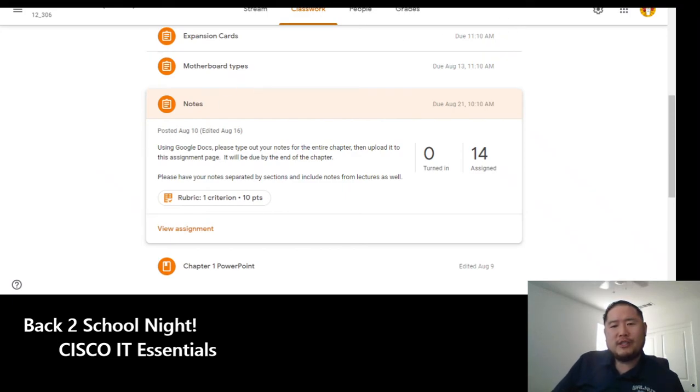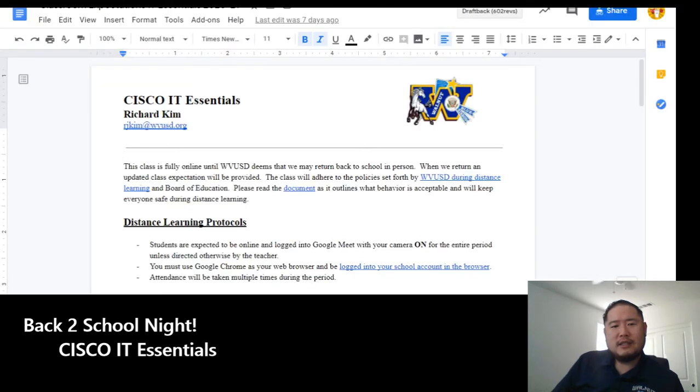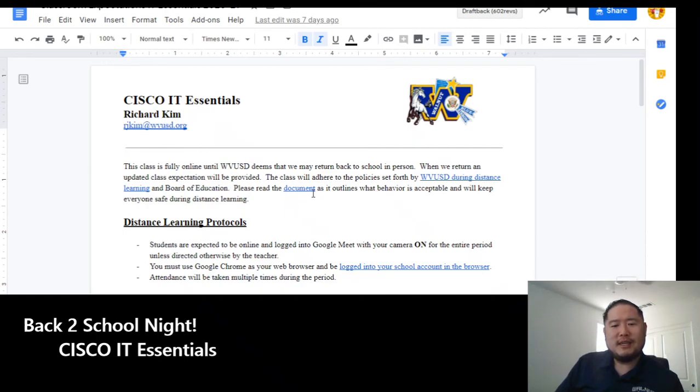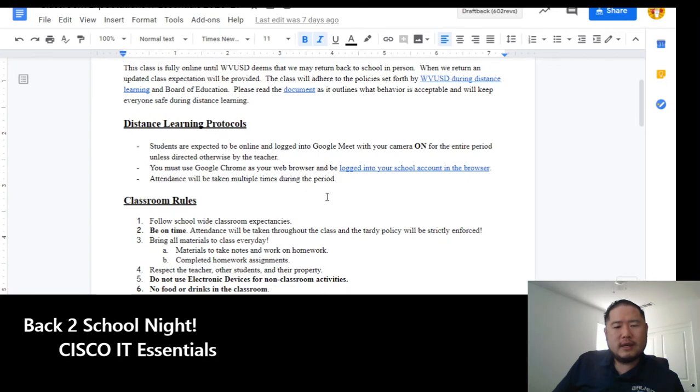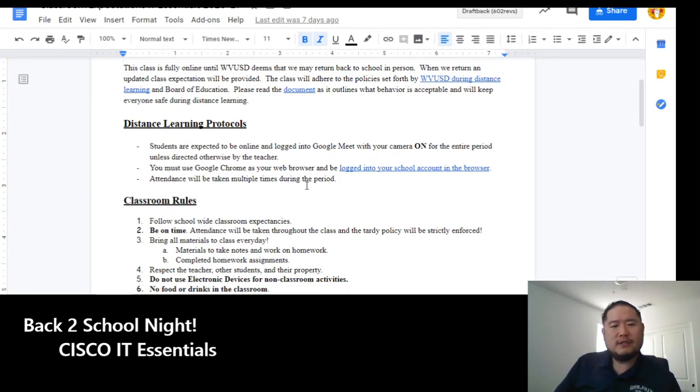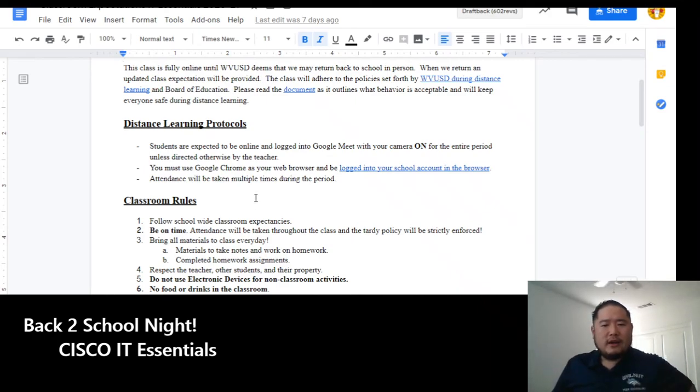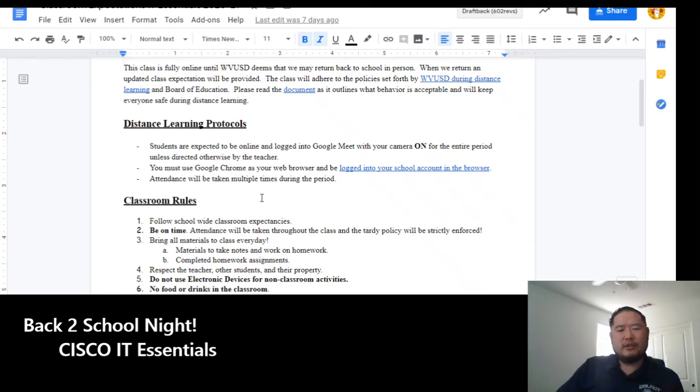If you have any questions on this class or what's expected of them, you can always email me at rjkim at wvusd.org. And I'll get back to you as soon as I can, hopefully at least within 24 hours if it's during the weekday. And on the weekend, I'll get back to you as soon as I can.